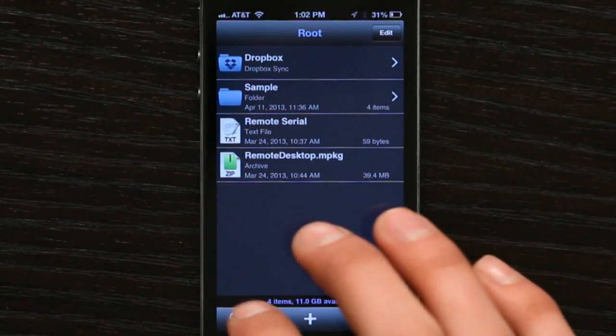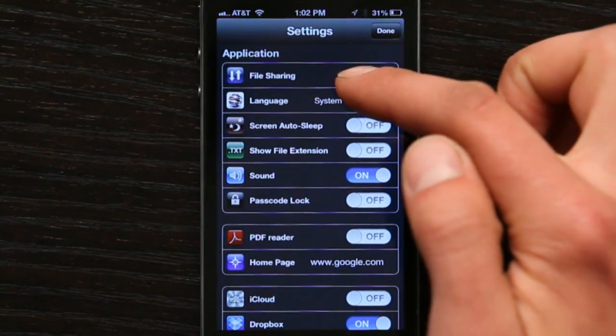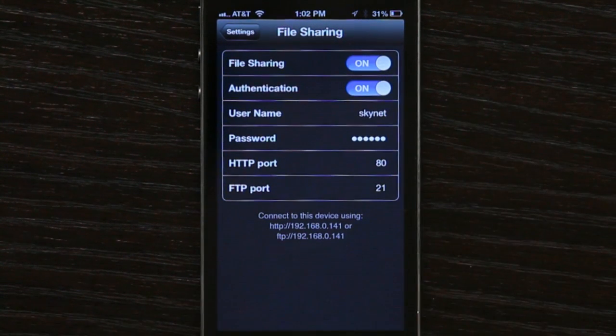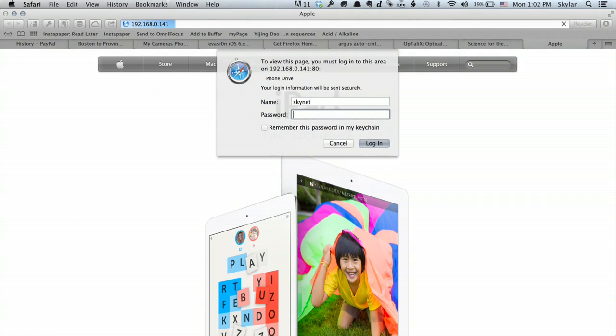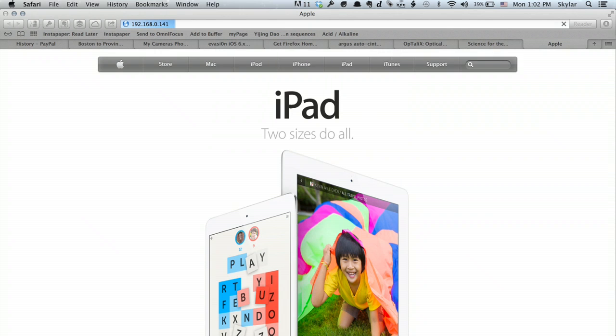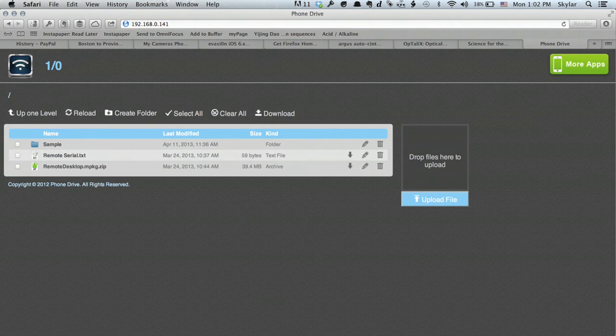Now it asks me for login information. On this particular application, I would set my login information under settings, file sharing, username, and then the password. Now I see this view on my computer and it shows me all of the files in PhoneDrive. I can see the sample folder, the serial folder, and the other file that I have in there.